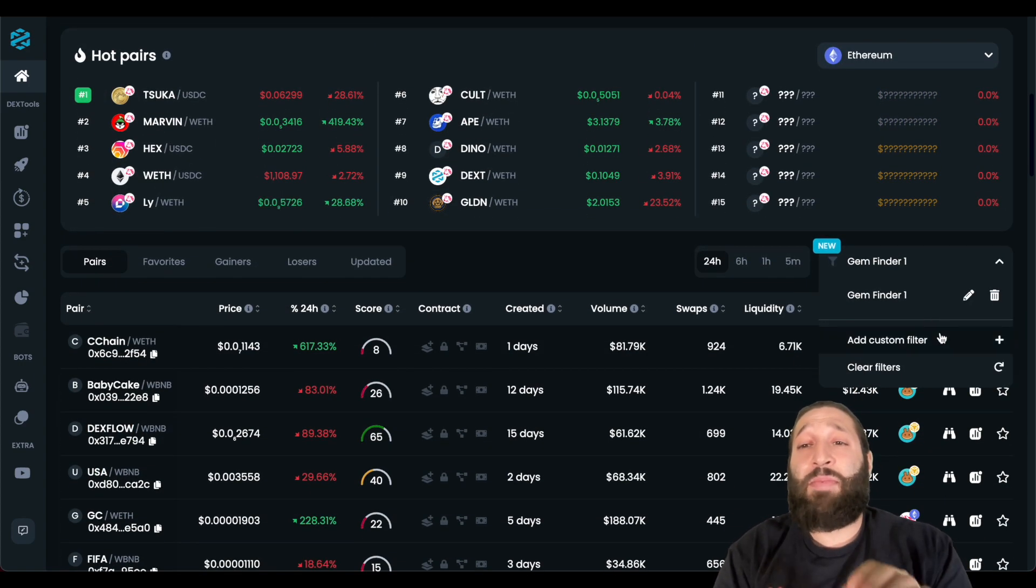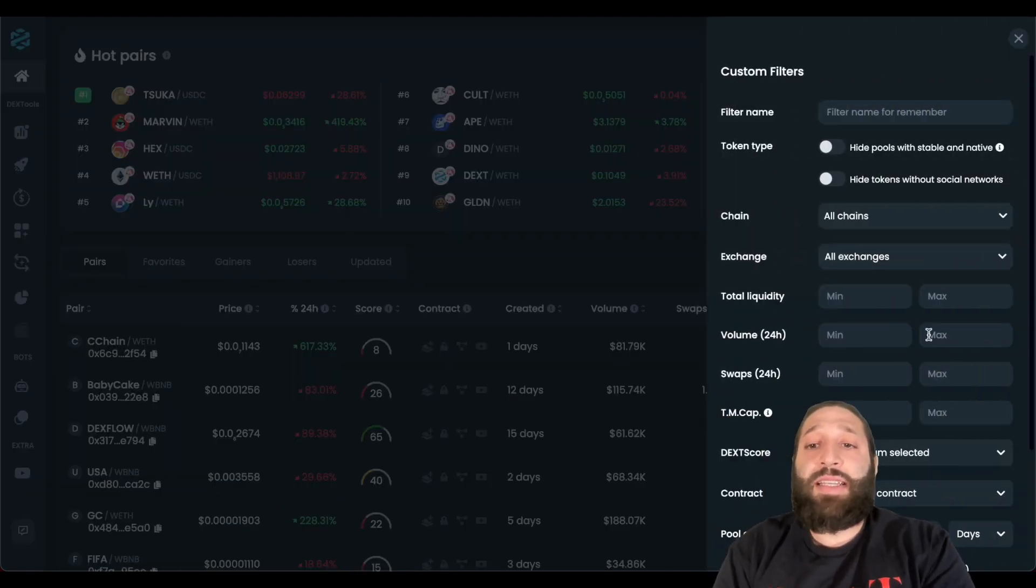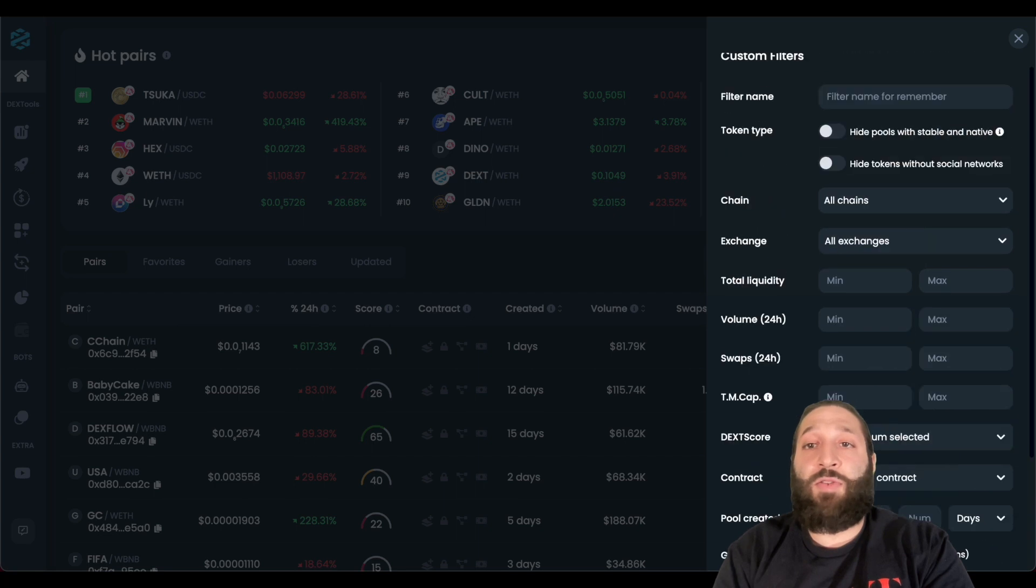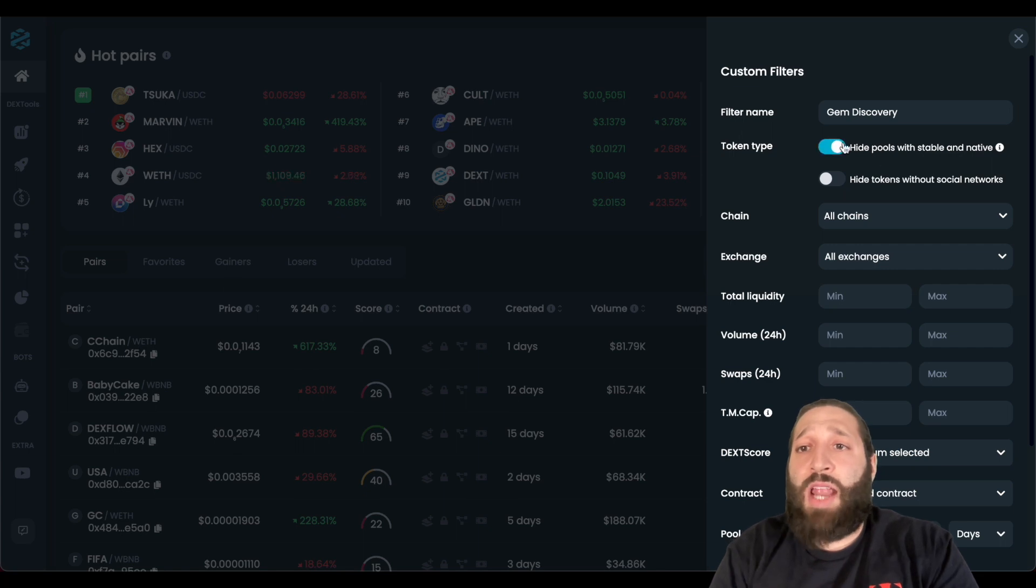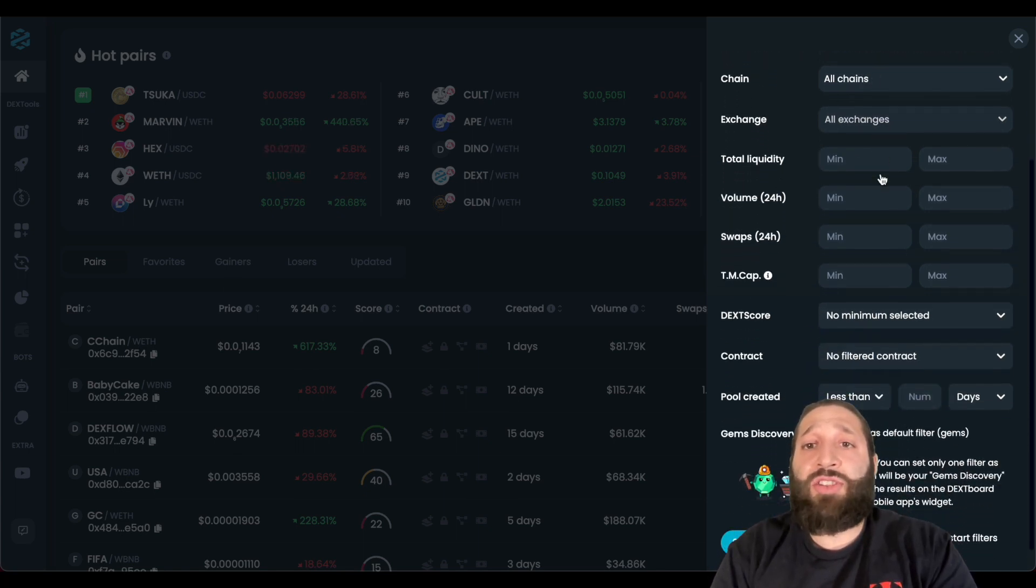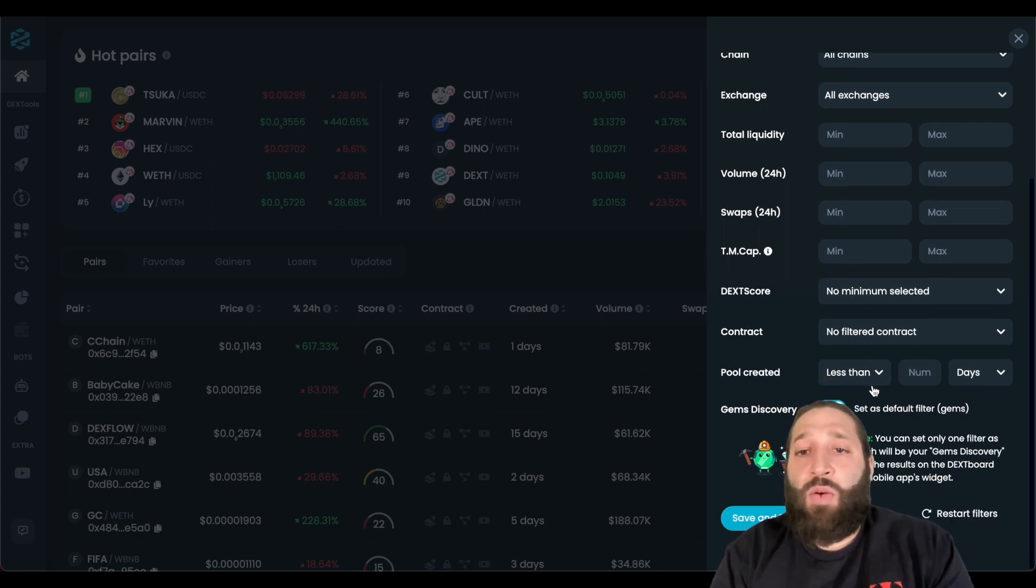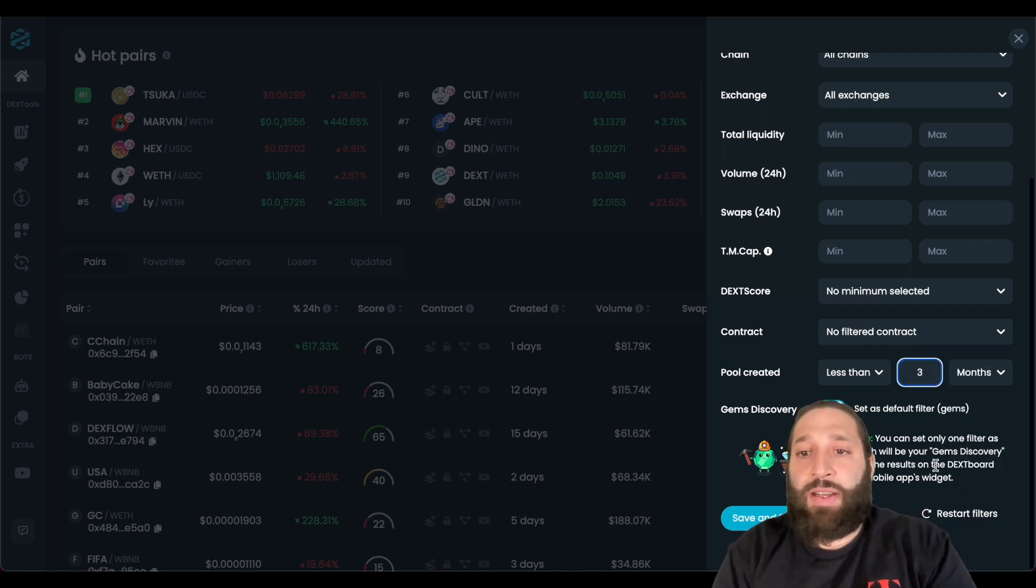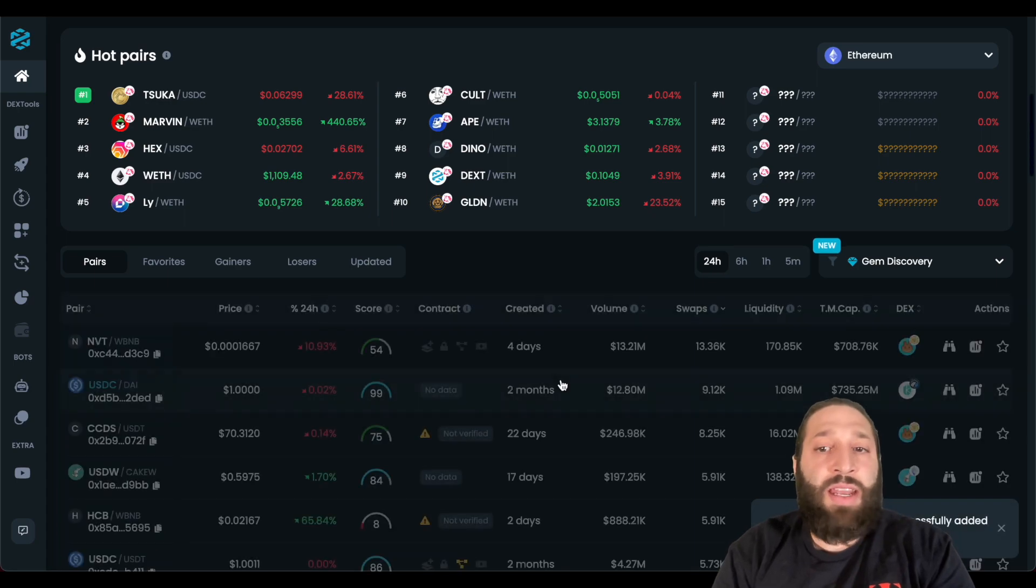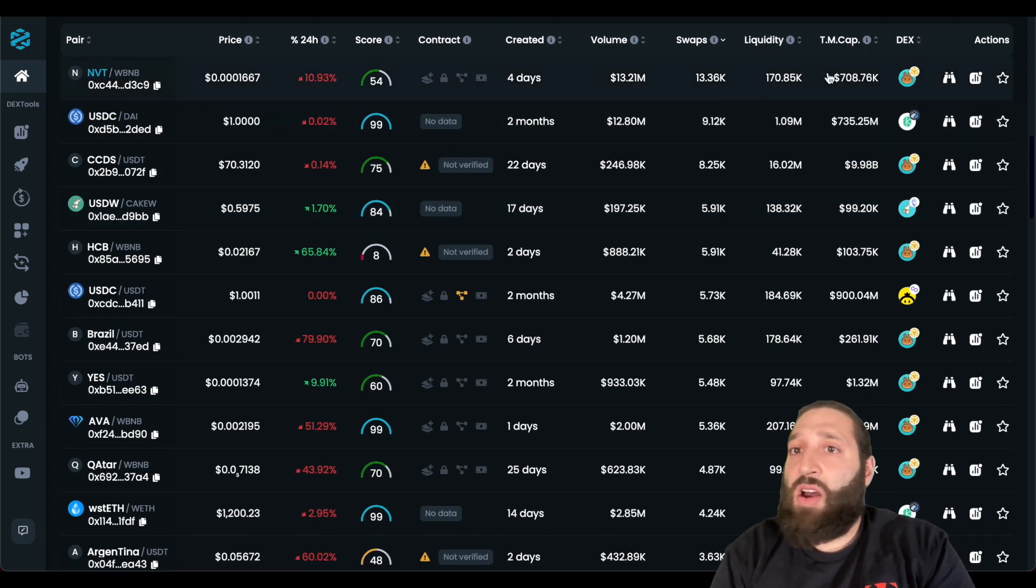And as I mentioned, you can make a ton of filters. So let's go ahead and make a new filter. This is going to be our gem discovery one. So let's put gem discovery. We're also going to hide pools with stable and native all chains, all exchanges, I'll leave everything pretty much blank, because I just want to find gems. We will actually do the pool created. And let's do less than three months, because I want to take a look at as many gems as we can. And then you can see here, we have all of these gems.